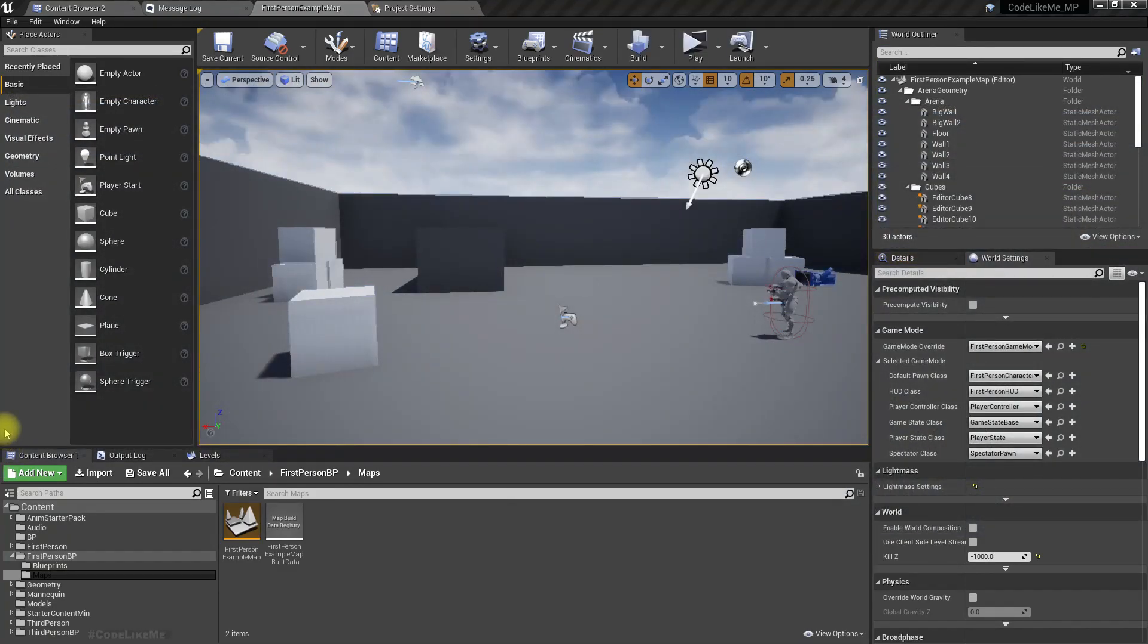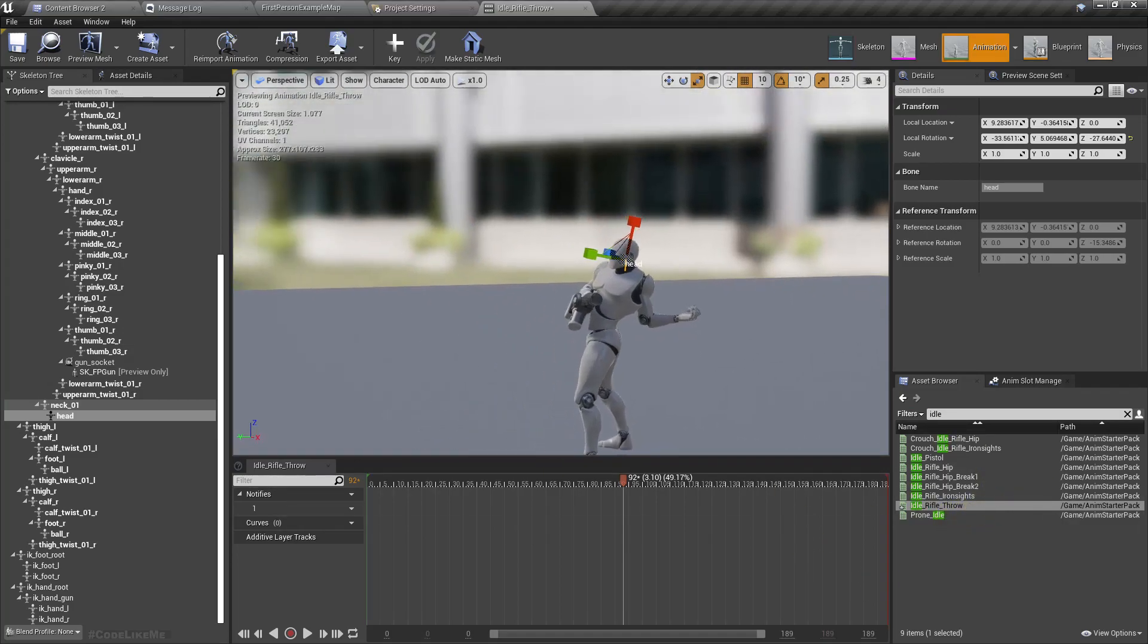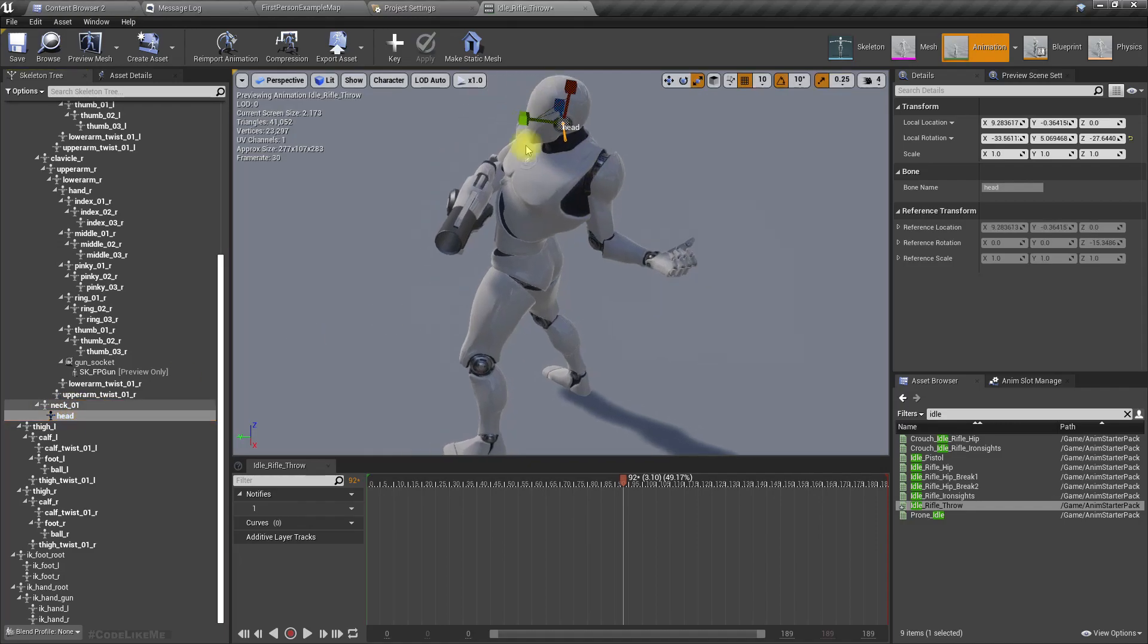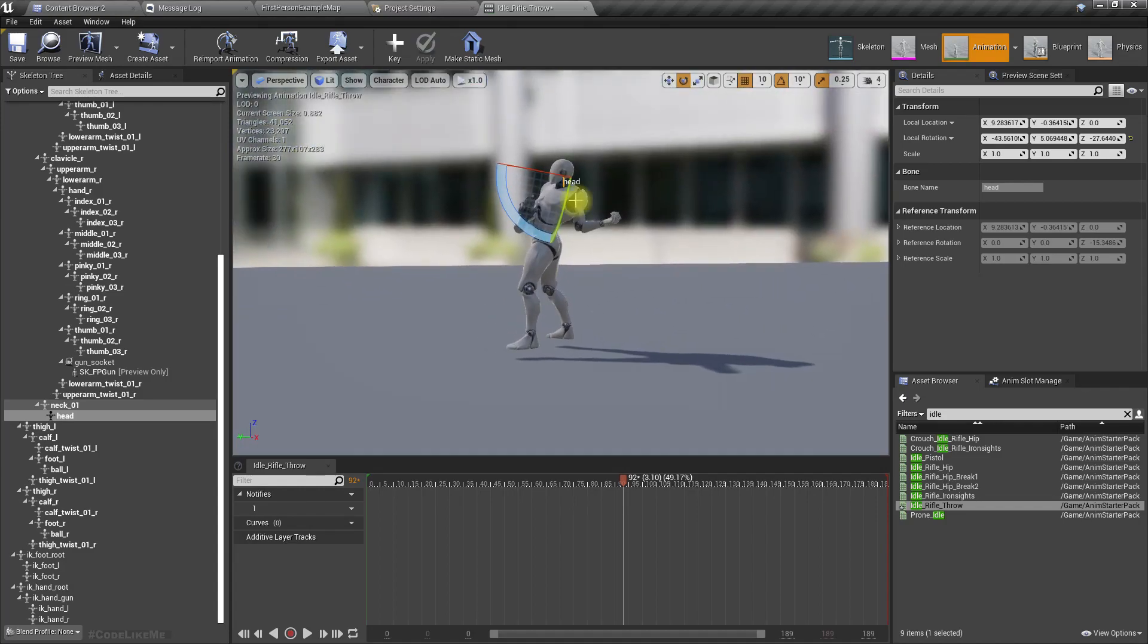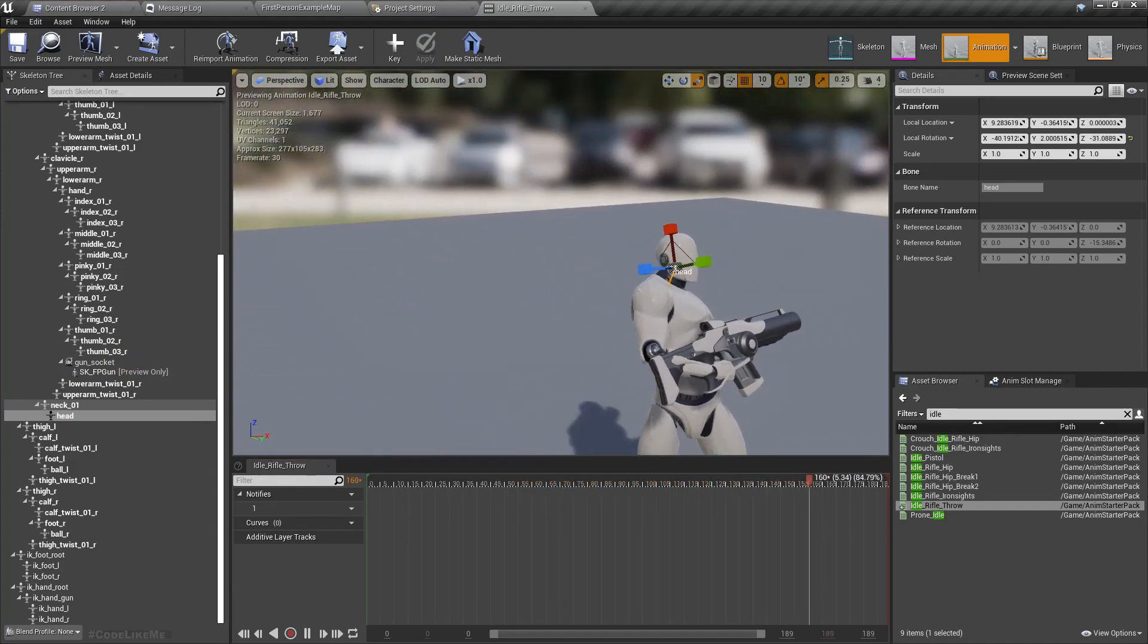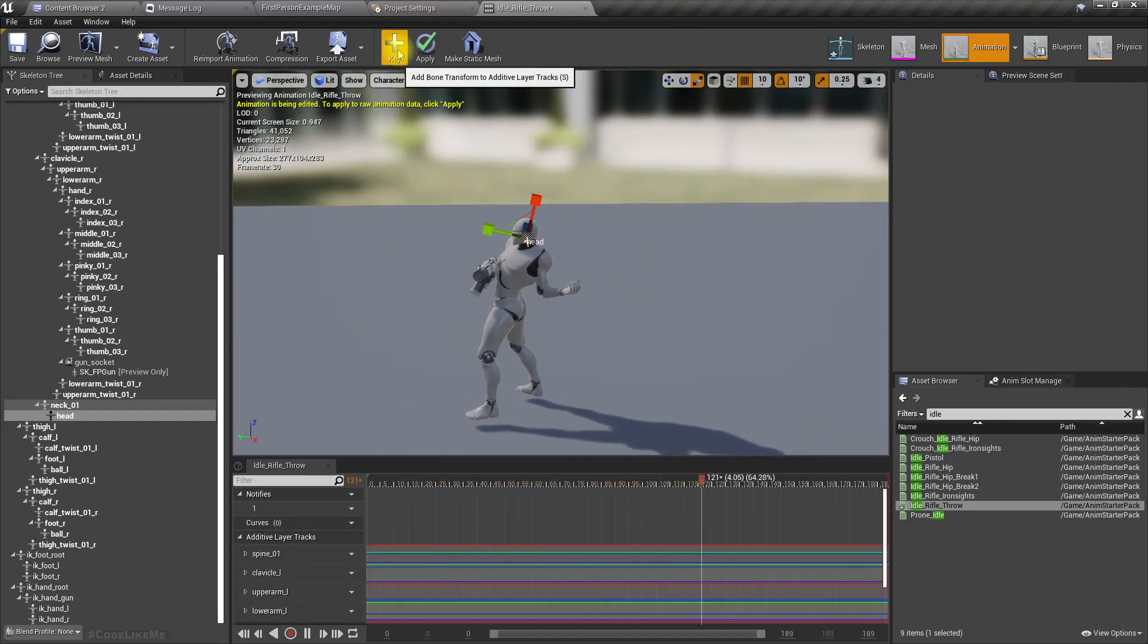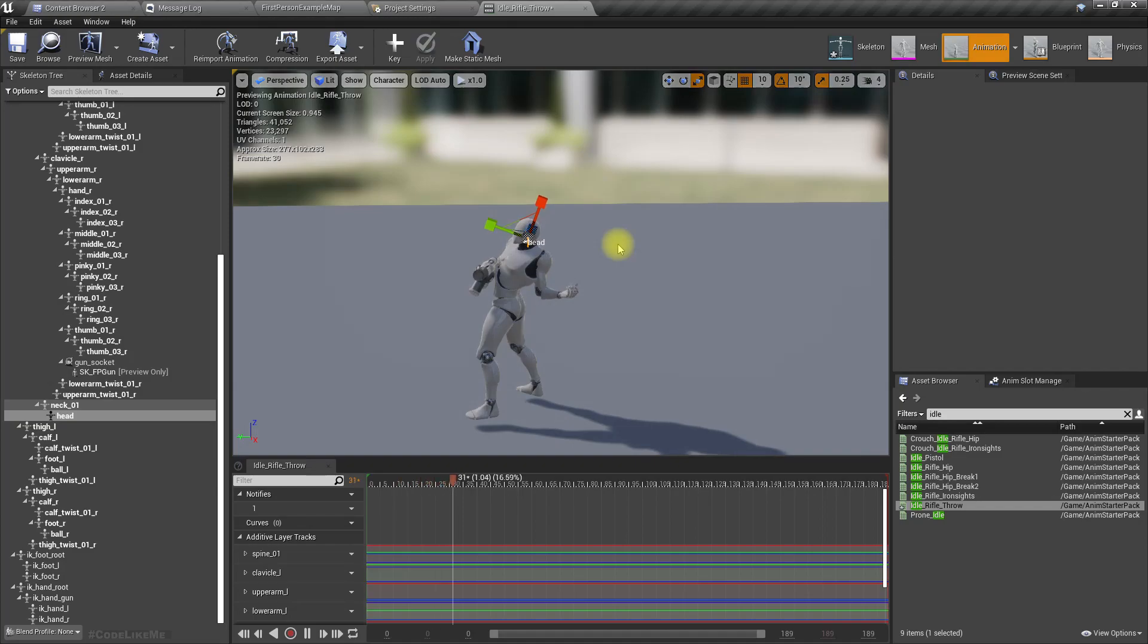By duplicating the rifle idle animation and modifying it by adding some keyframes, I've created this animation where the character is ready to throw a grenade. The animation doesn't look great at all, but that's all I can put together for now. Let me add these keyframes and apply.